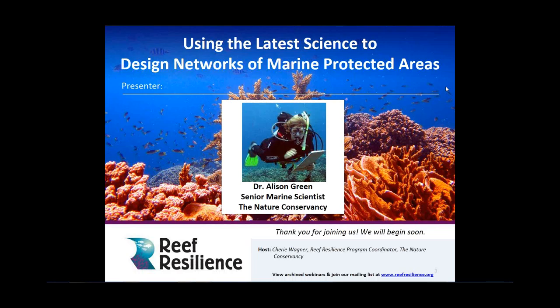Welcome to the Reef Resilience webinar, Using the Latest Science to Design Networks of MPAs. Thanks for joining us today. My name is Sherry Wagner, and I am the Reef Resilience Program Coordinator for the Nature Conservancy and your host for today's webinar. This webinar is part of the Reef Resilience Mentored Online Course, Resilient MPA Design, that started just a month ago in April.